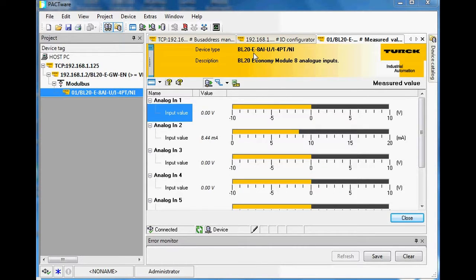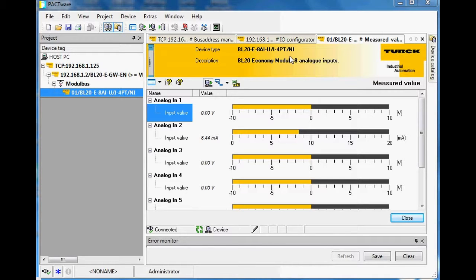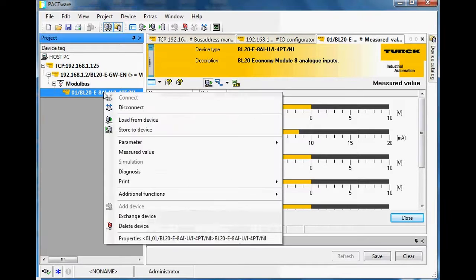Currently I can see I'm using channel two, and it's got 8.44 milliamps coming into that channel. This card is the BL20-E-8AI-U-I-4PT. It's a cool card because each channel can be an analog voltage input, or you can use two of the channels as a thermocouple or PT-series analog input as well.